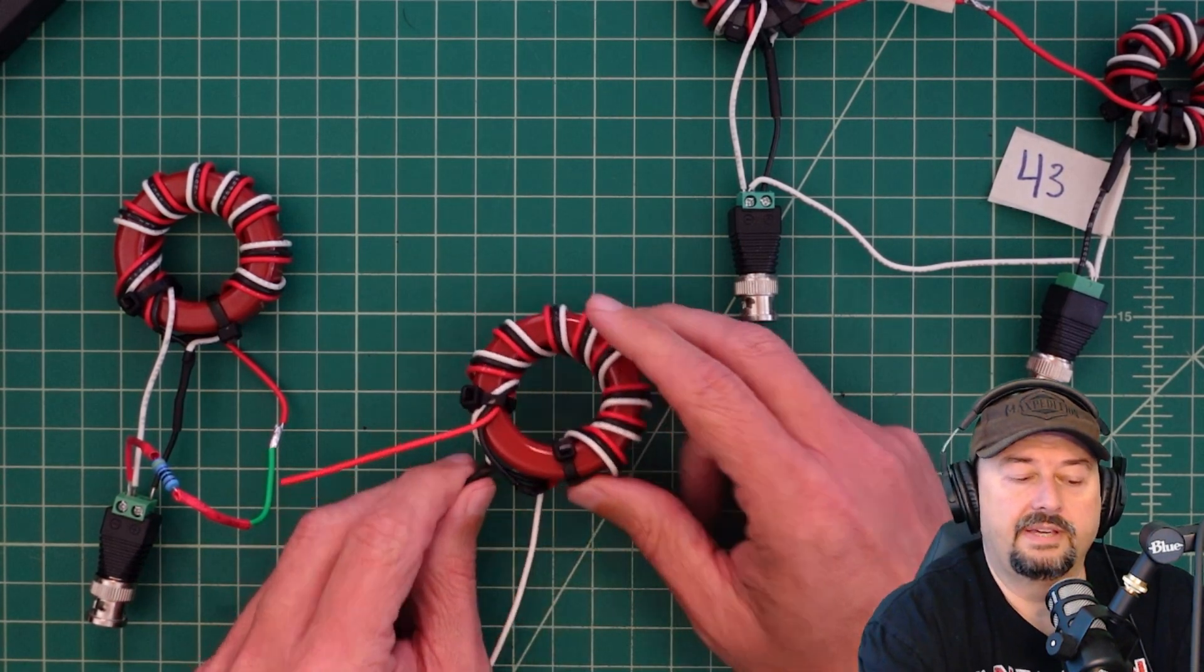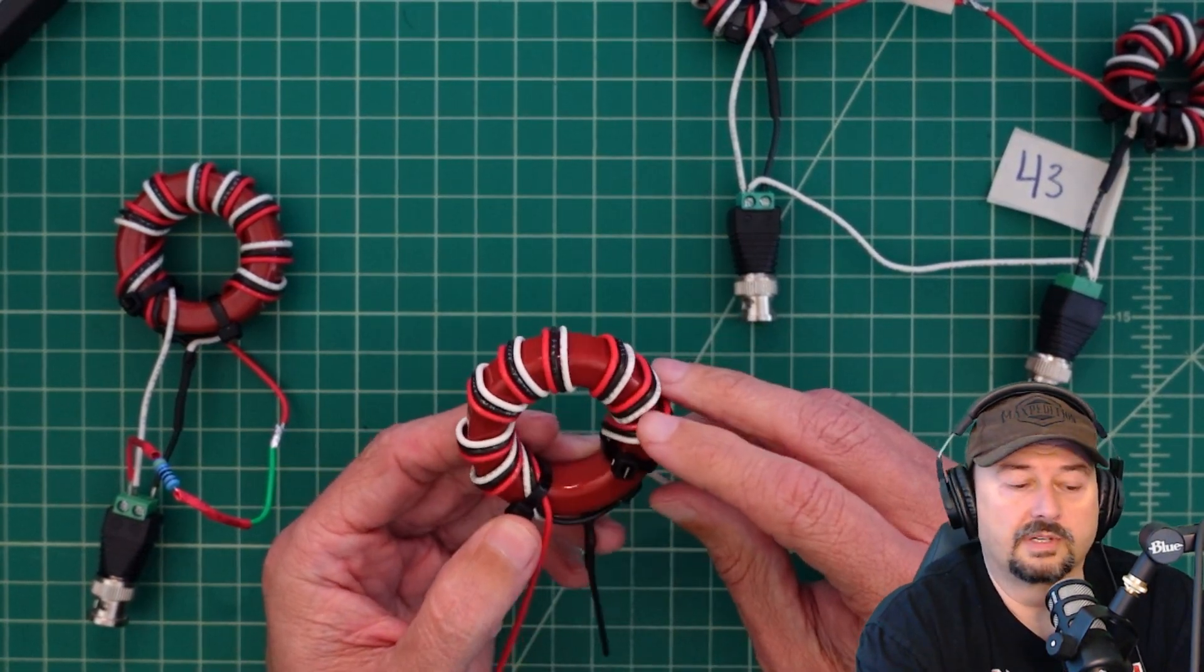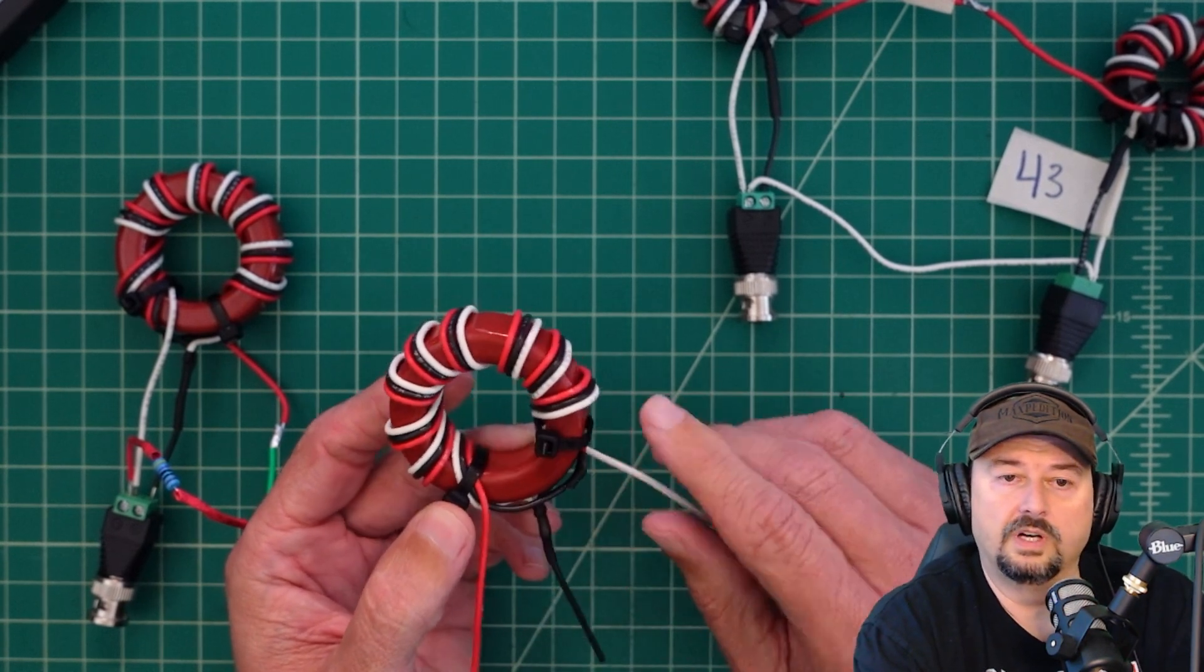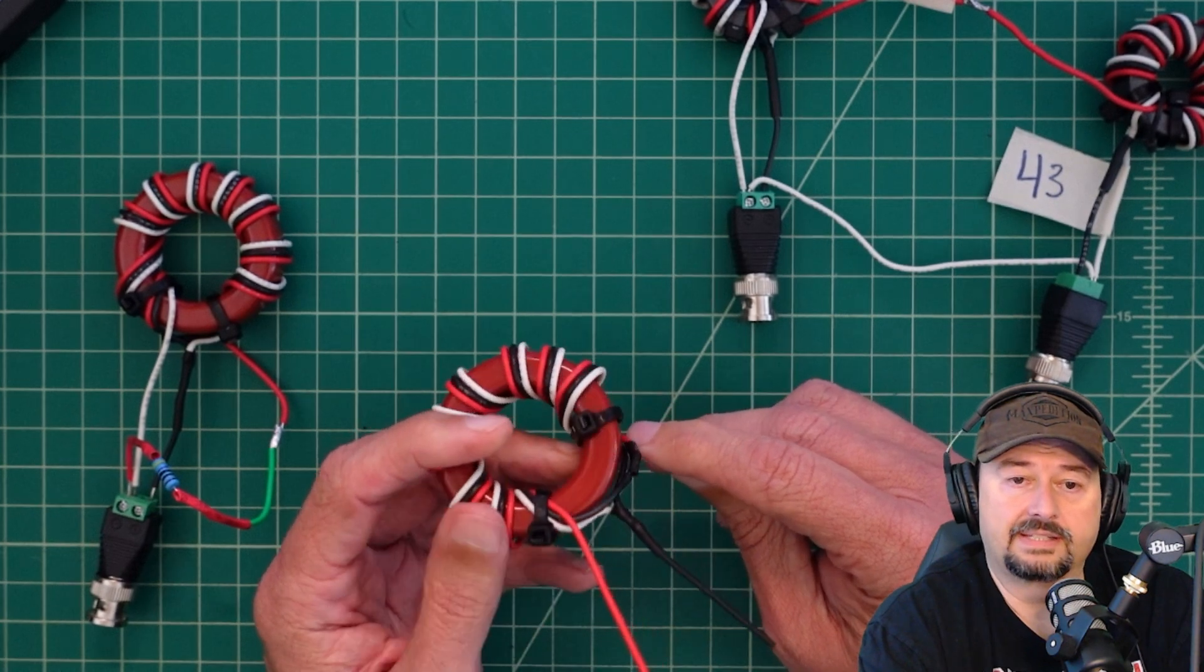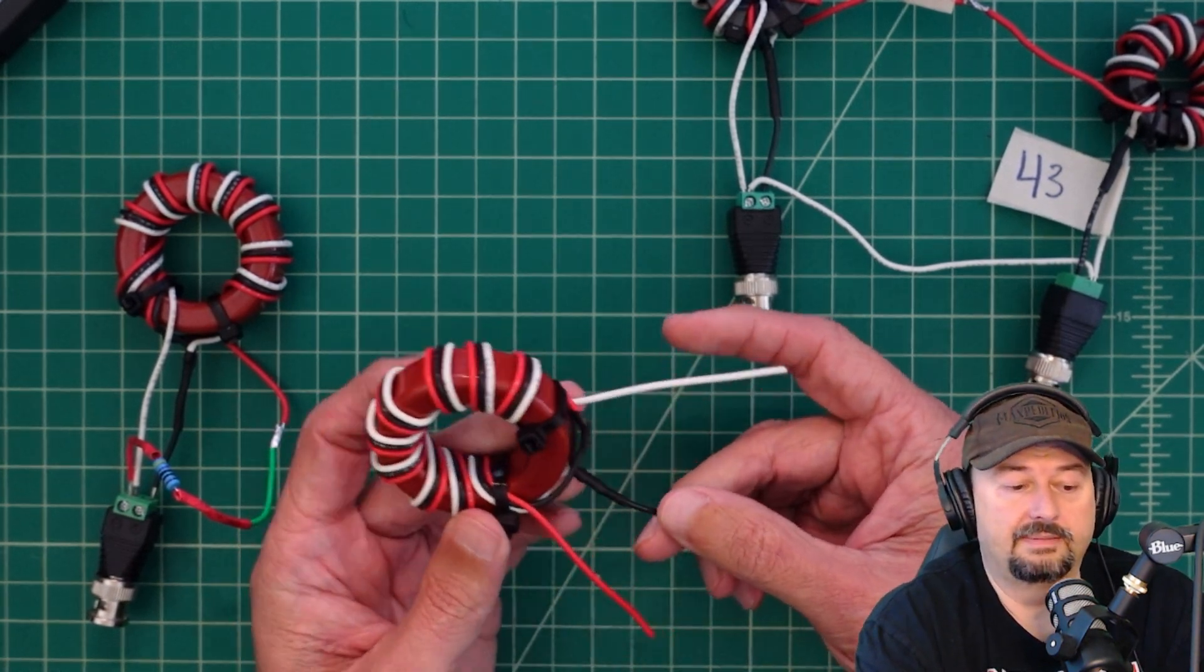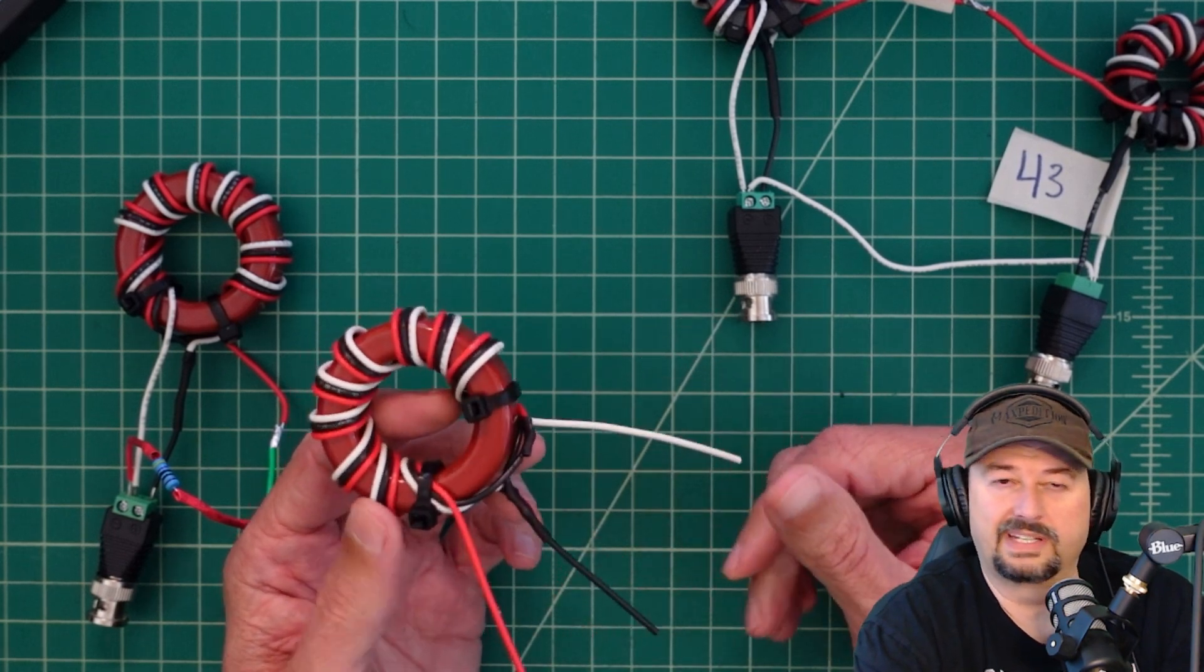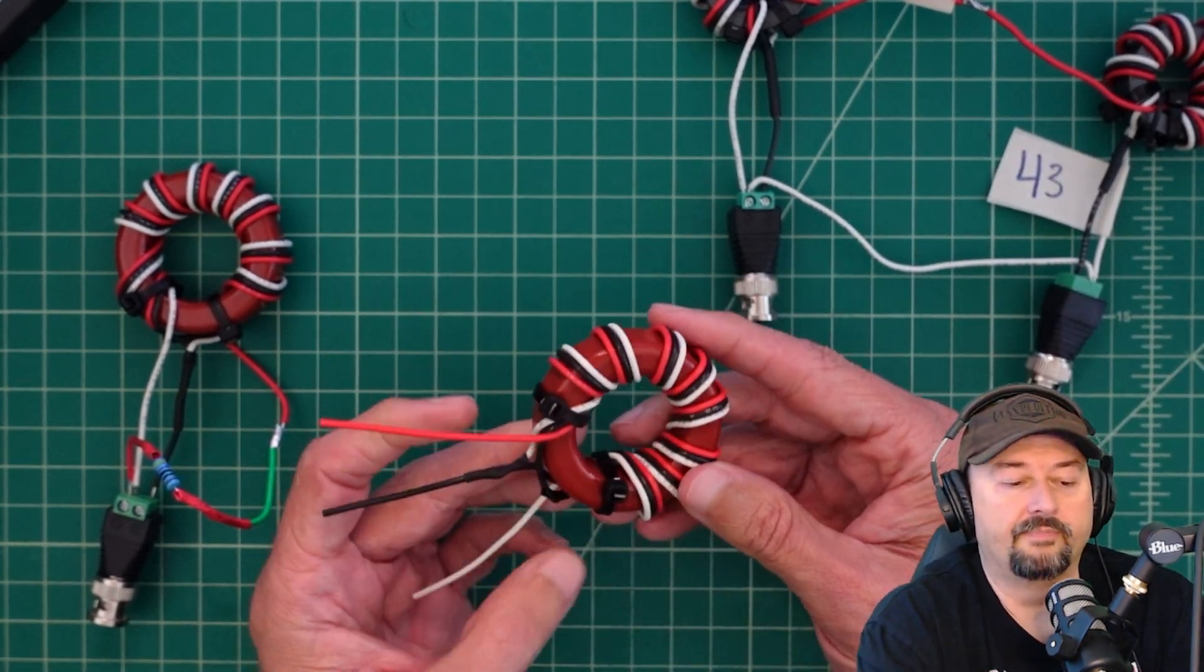What we have here is an impedance transformer in the ratio of nine to one. Some folks will call this an unun, sometimes they'll call it mistakenly a balun, sometimes they will call it a transmatch or a matching network. I think all those names except for balun are appropriate.